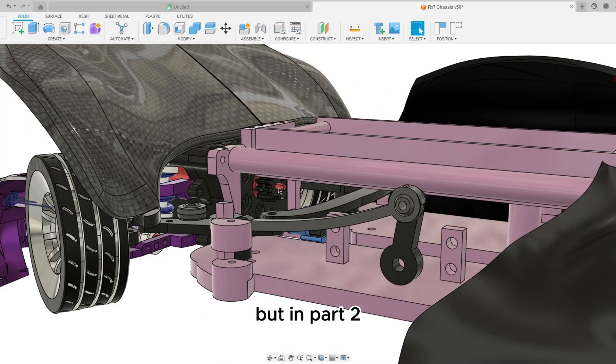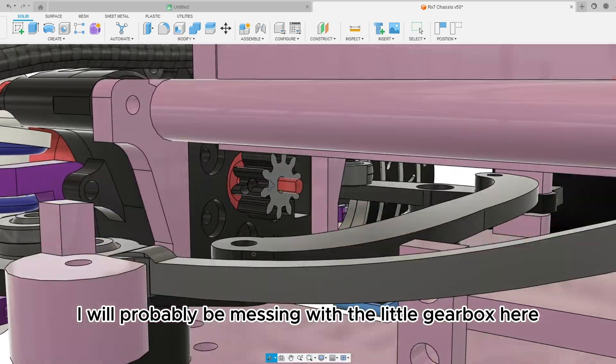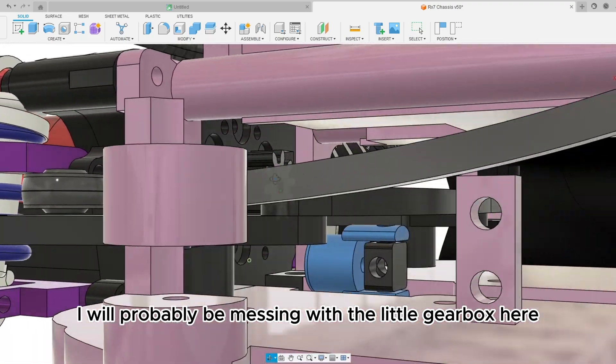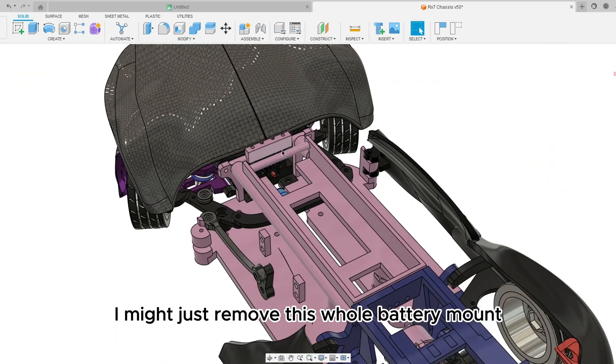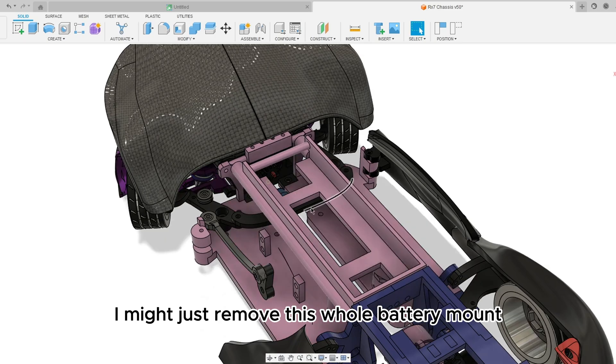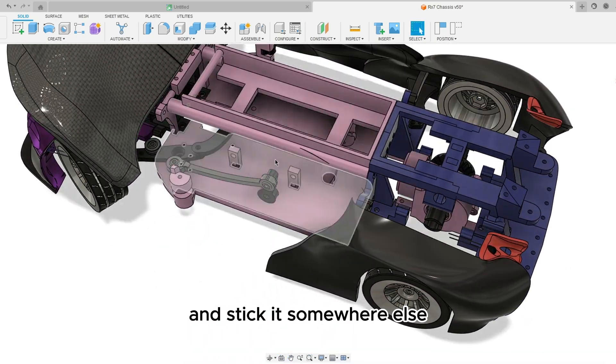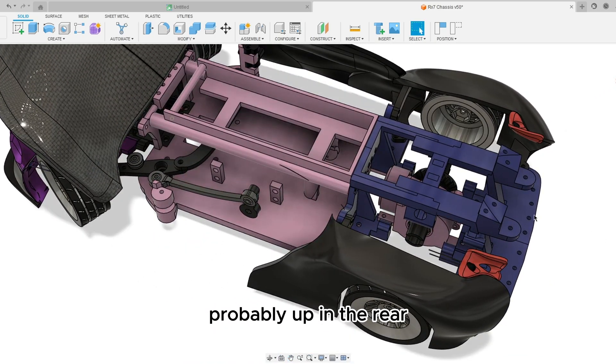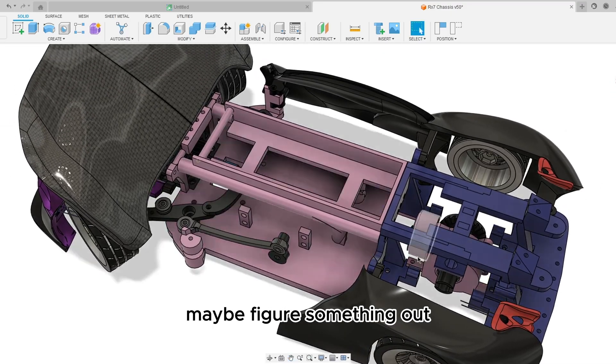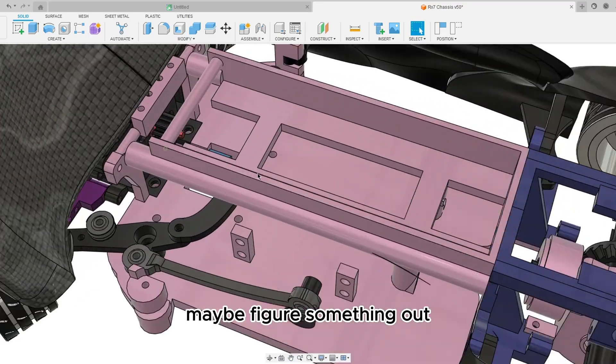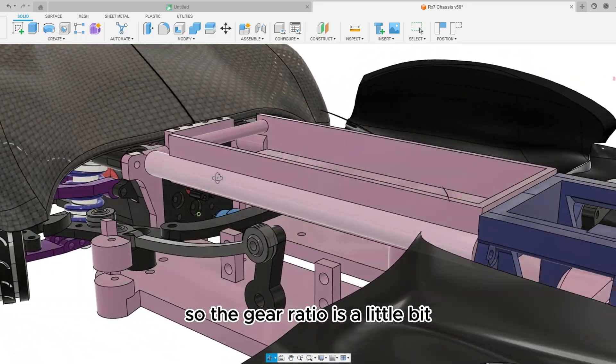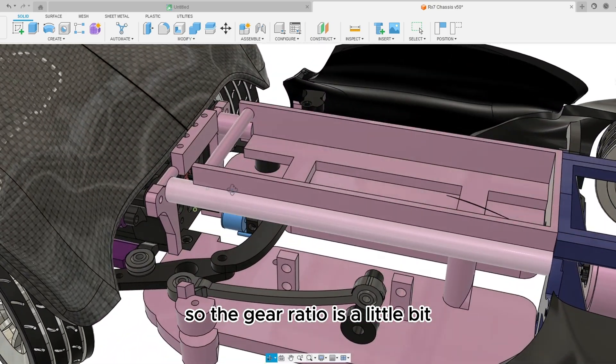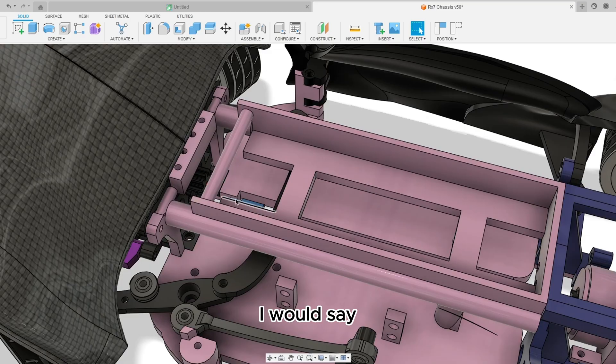In part two I will probably be messing with the little gearbox here. I might just remove this whole battery mount and stick it somewhere else, probably up in the rear higher up, lower maybe. Figure something out so the gear ratio is a little bit lower I would say.